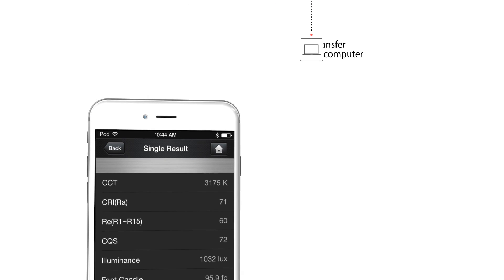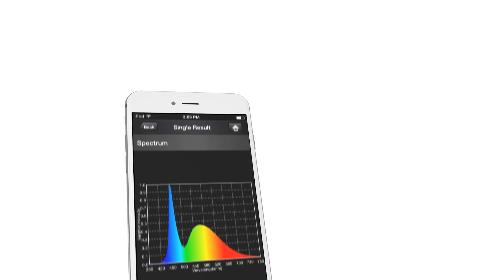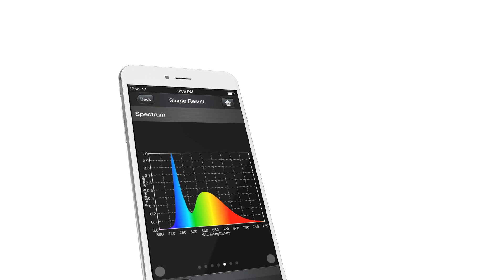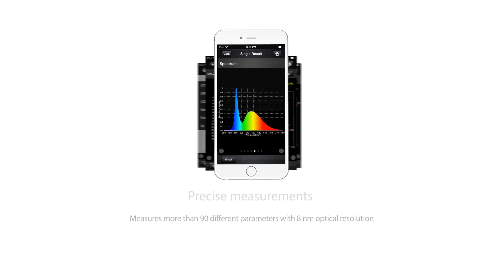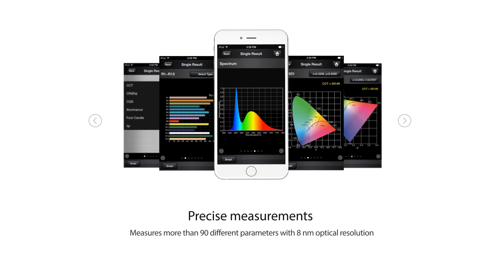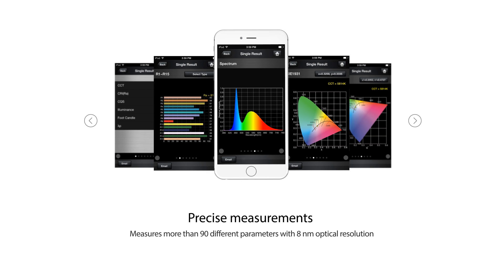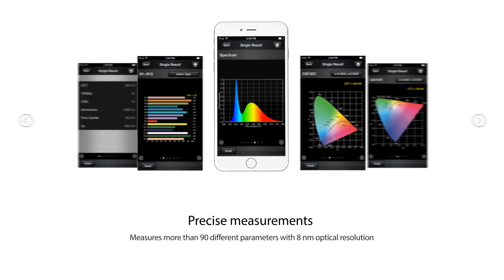The Lighting Passport can measure more than 90 different parameters such as CCT, CRI, Spectrum, R1 to R15, CIE 1931, and 1976. The Pro model even has a flicker, temperature, and humidity sensor.